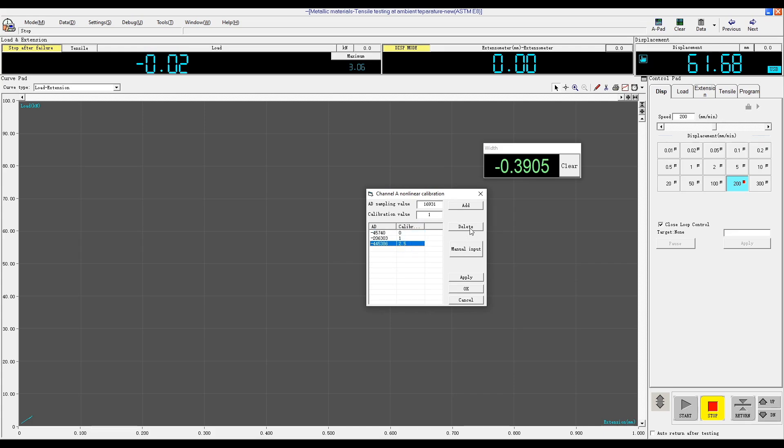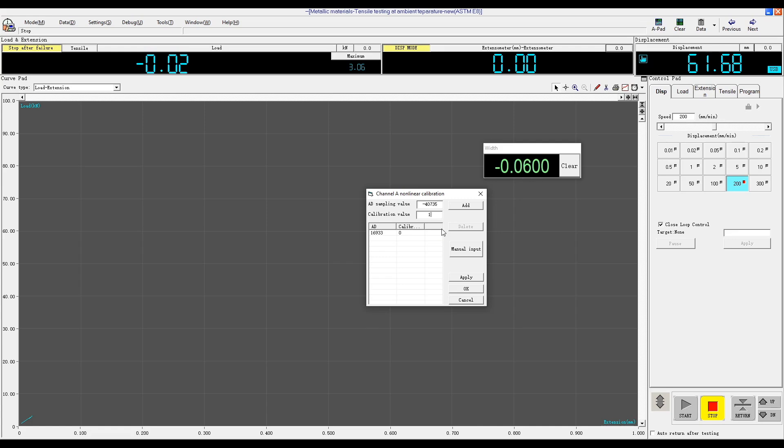In the software, you will see a window for the transverse extensometer. Right-click the window and select Channel A Calibration. Here you will see that calibrations have been conducted for 0 millimeters, 1 millimeter, and 2.5 millimeters, each with its corresponding sampling value. When calibrating for the first time, you may delete all existing values.